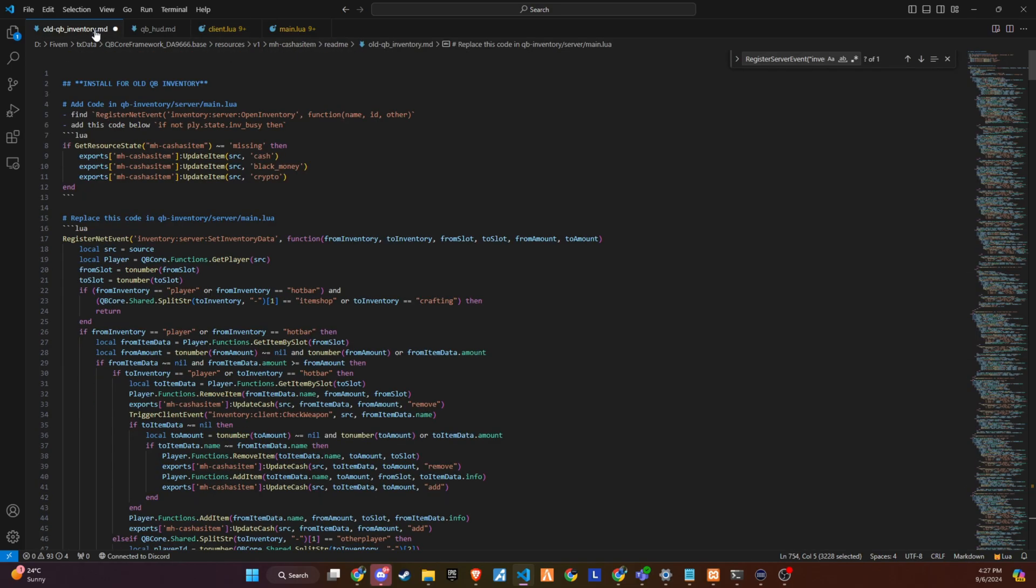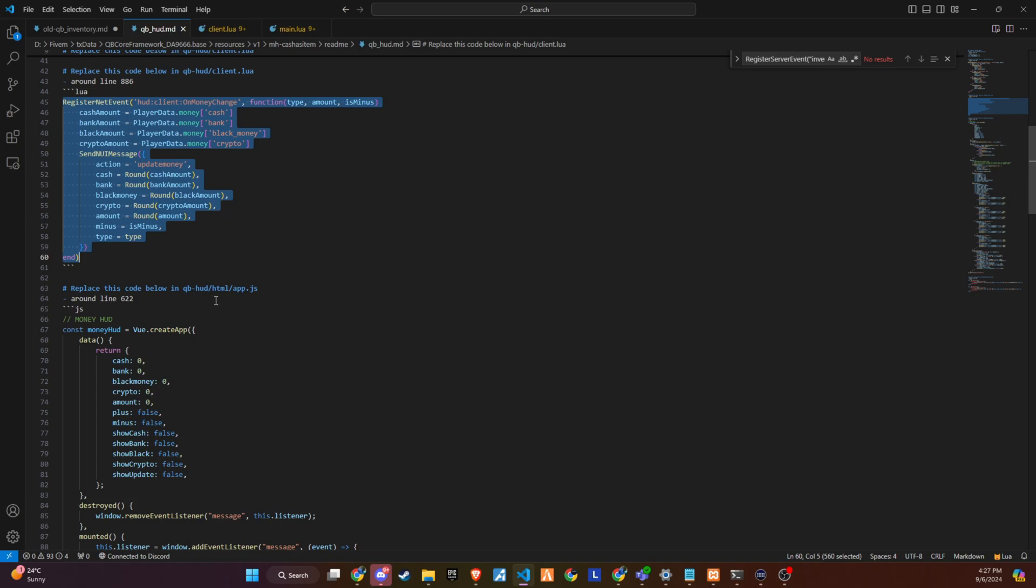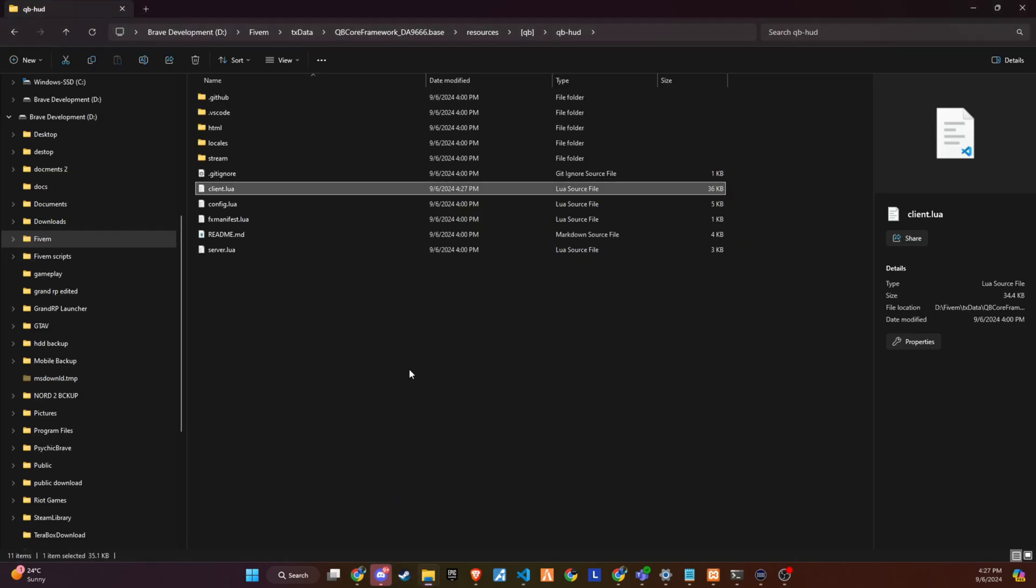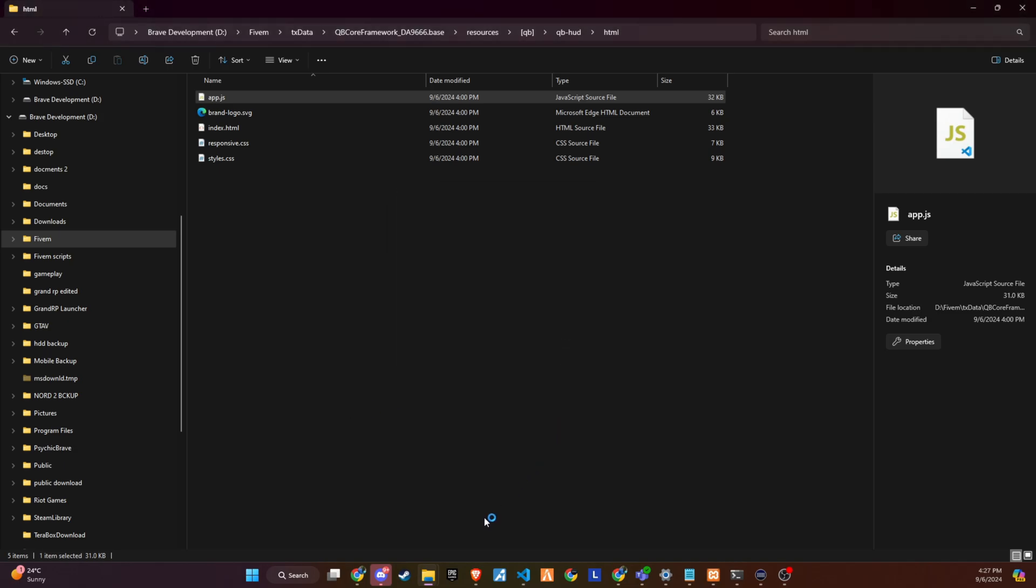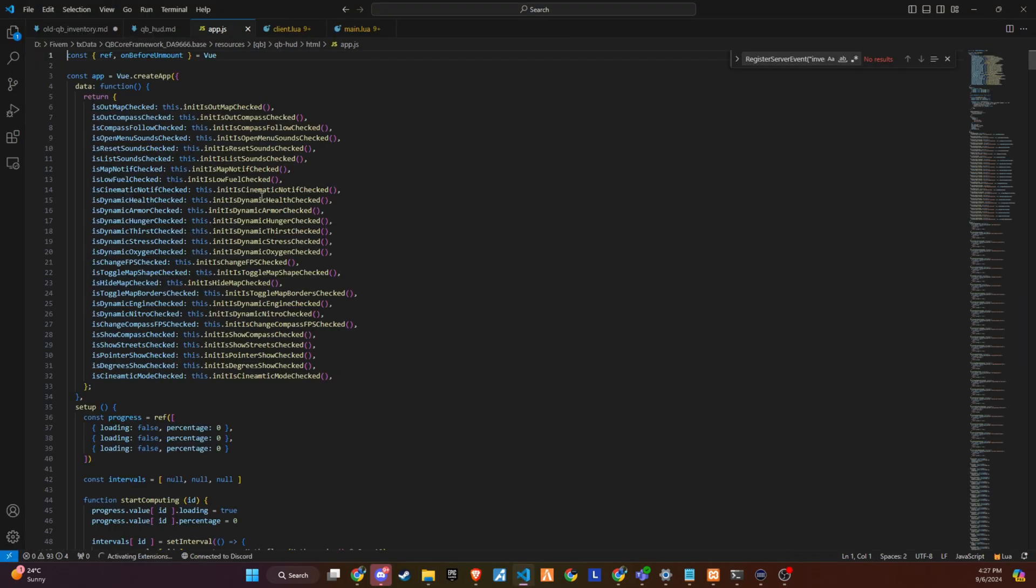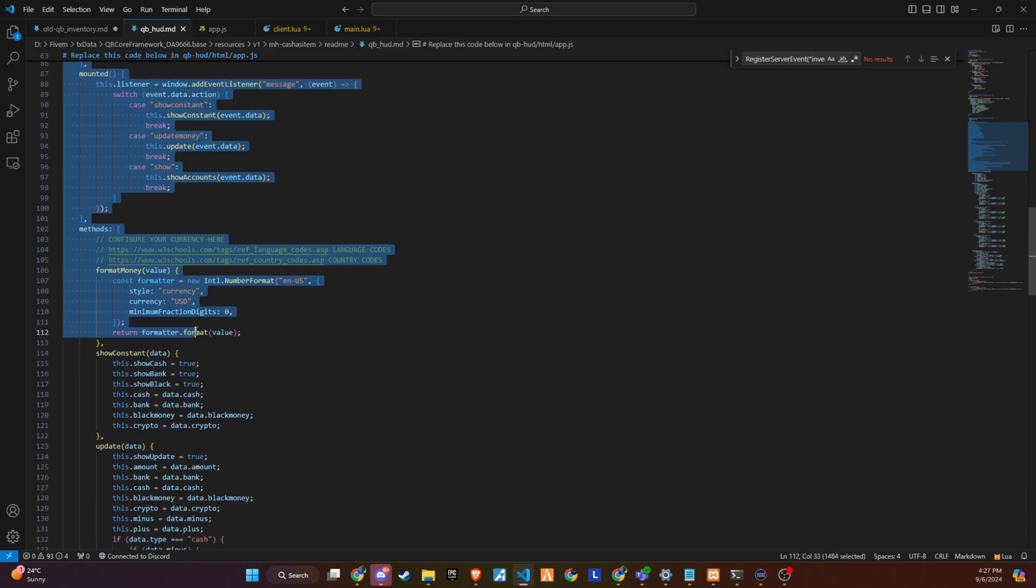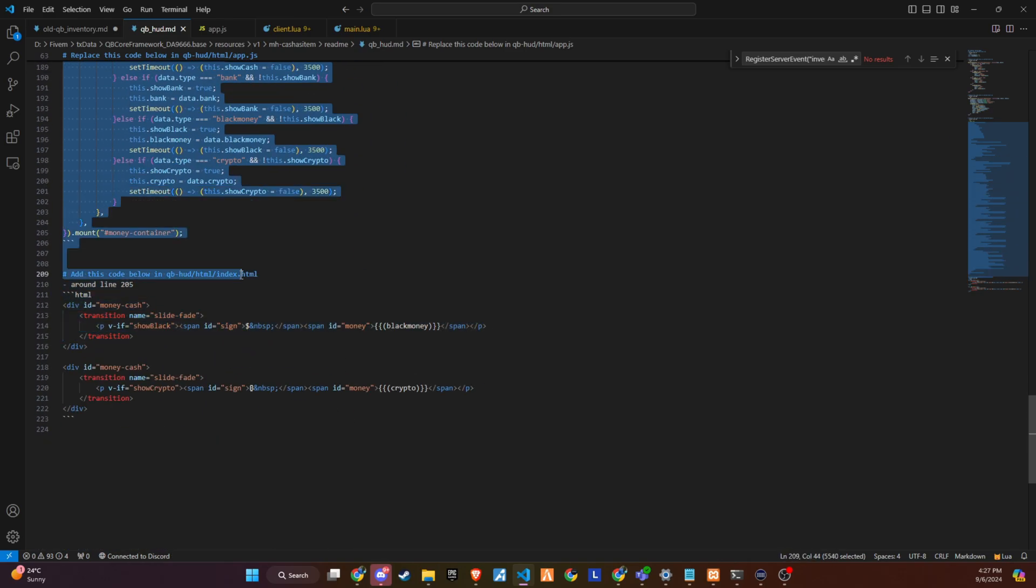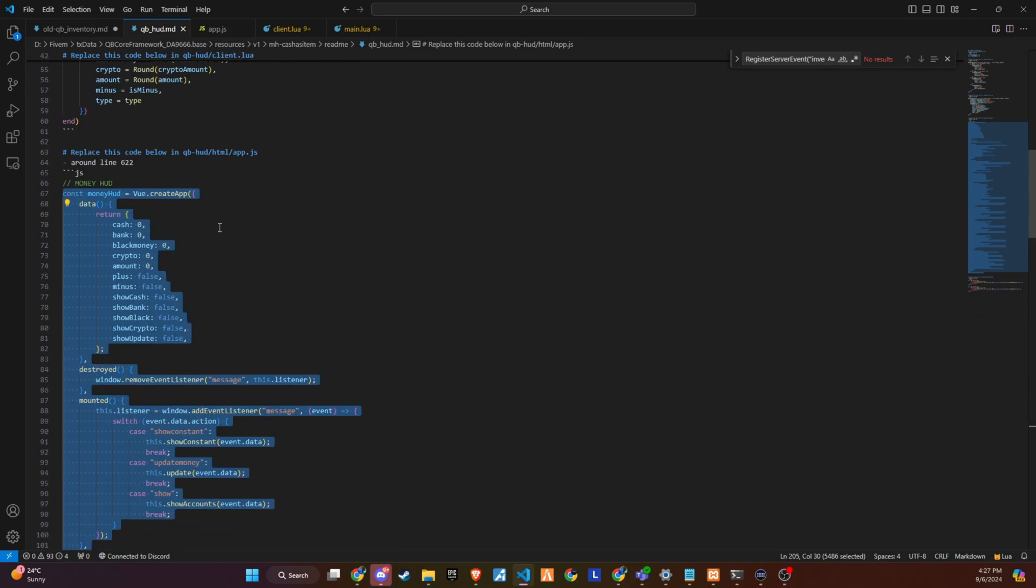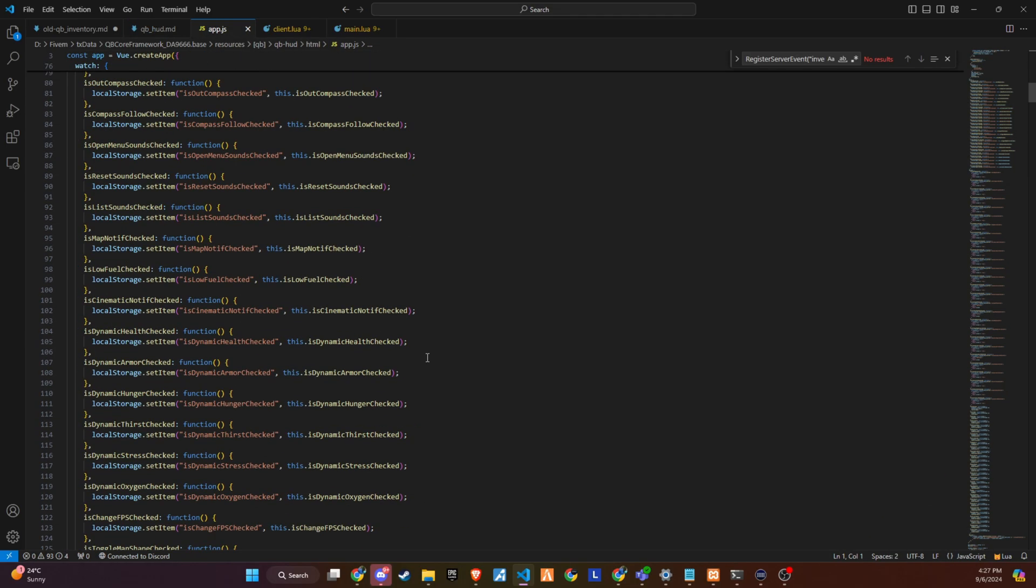The next phase involves adjustments in the HUD HTML app.js file to complement the server-side changes. Copy another code snippet provided in the readme, specifically tailored for this purpose, integration in app.js. Navigate to HUD HTML app.js and locate line 622 or the section highlighted in the readme. Paste the copied snippet into this file. This integration ensures that the client-side HUD reflects the updates and functions in harmony with the server-side enhancements. For precise copying and pasting instructions, including the exact placement and integration of these snippets, please refer to the tutorial video. This visual guide provides detailed steps and clarifications, ensuring a smooth and accurate update process.